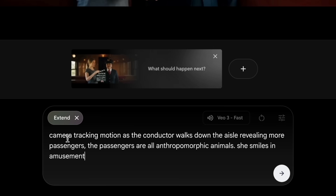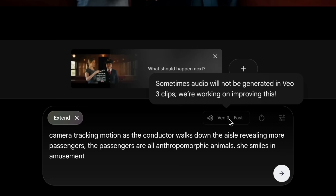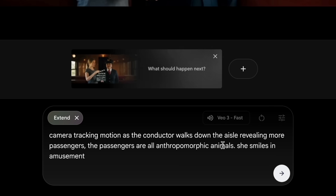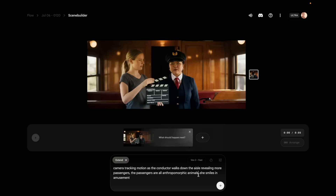The first extension prompt I did was: 'camera tracking motion as the conductor walks down the aisle revealing more passengers — and I think this is important — there are more passengers being revealed. The passengers are all anthropomorphic animals, and she smiles in amusement.' Now, it looks like I can do this in VO3 fast mode, but it says no — this feature isn't supported in VO3 fast. You have to switch to VO2. So the only way we can extend these clips is to use VO2 fast for now, and hopefully that will change soon.